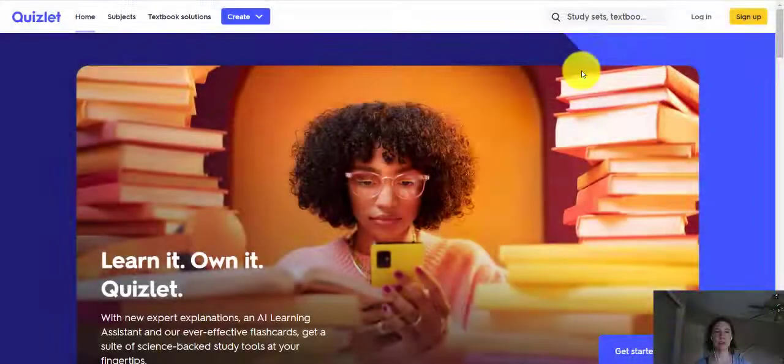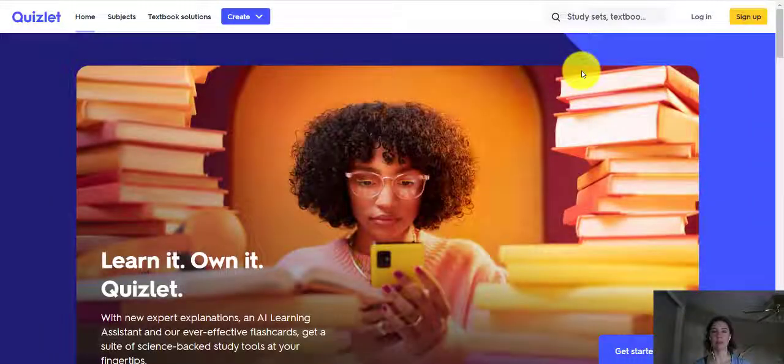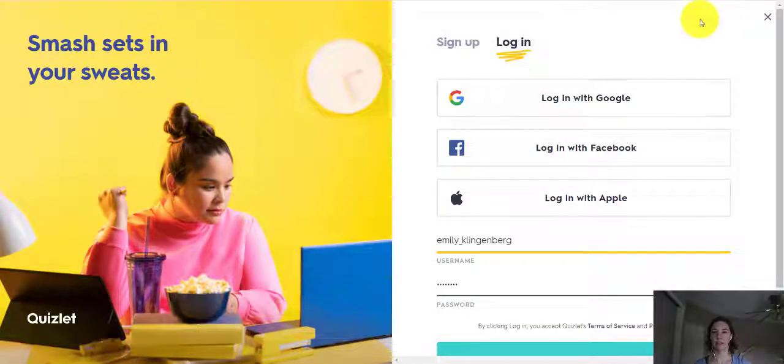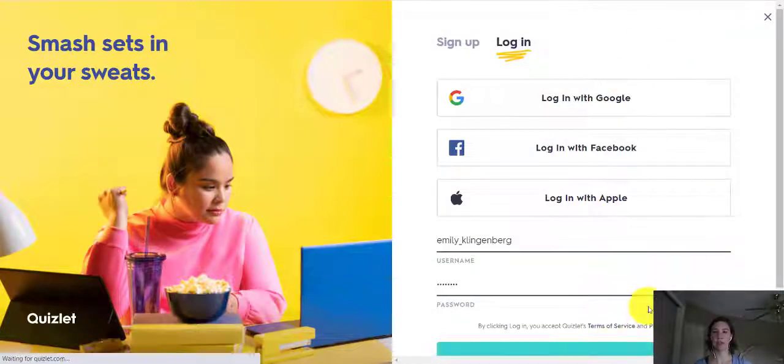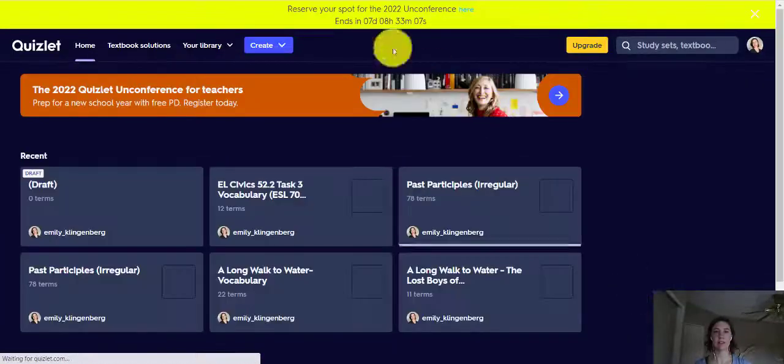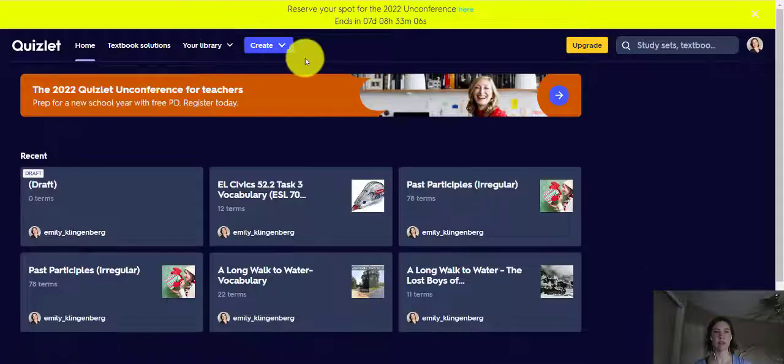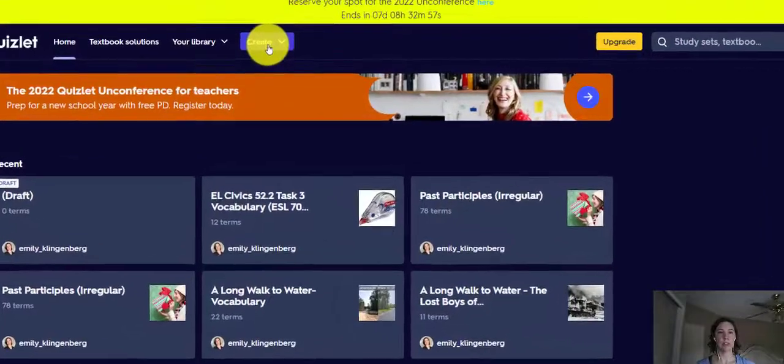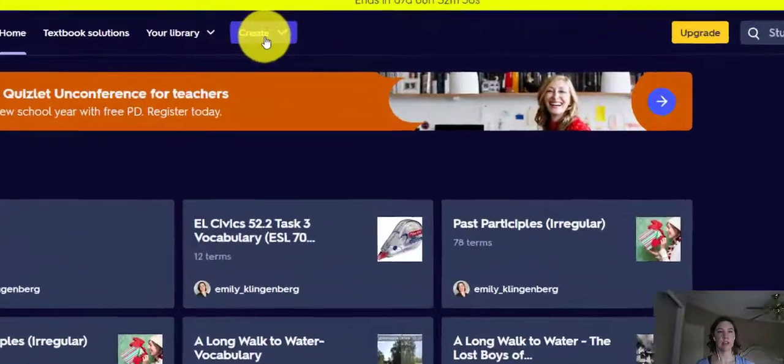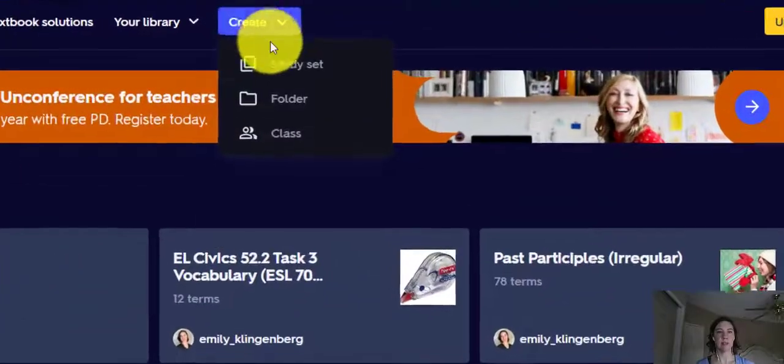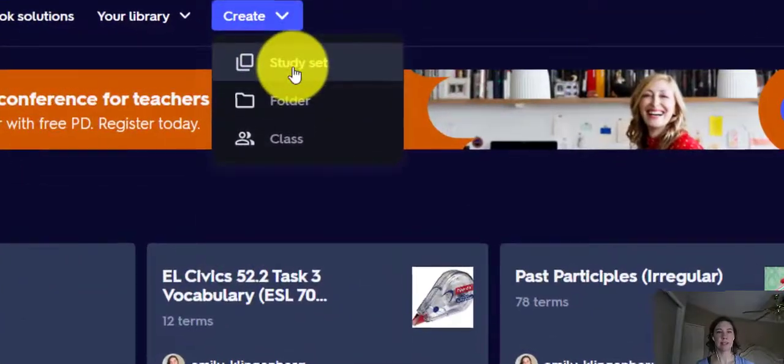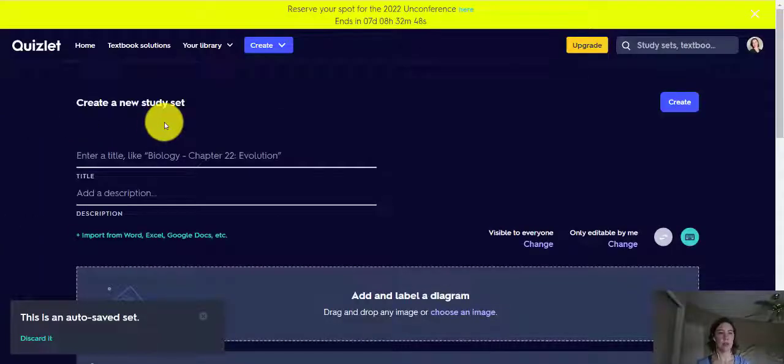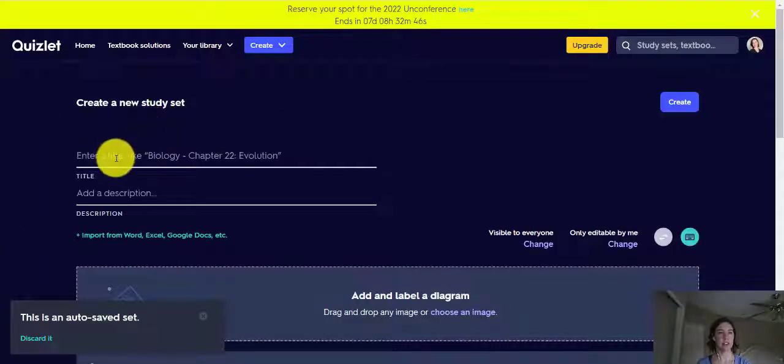So you have your own Quizlet account. Let's log in and get started on creating our first set of flashcards. We're going to click on create and make a study set here. And what we'll do first is create a title.